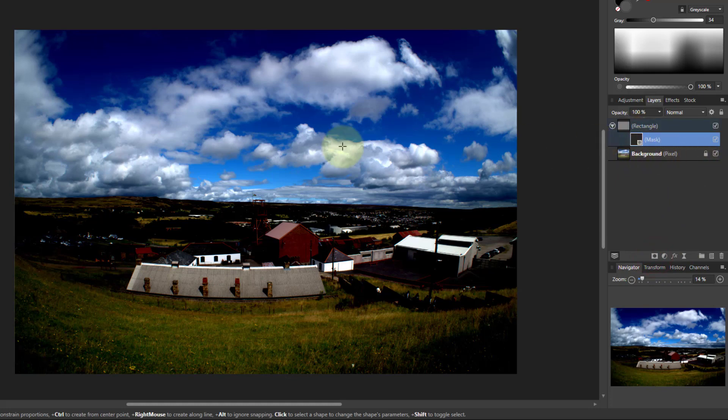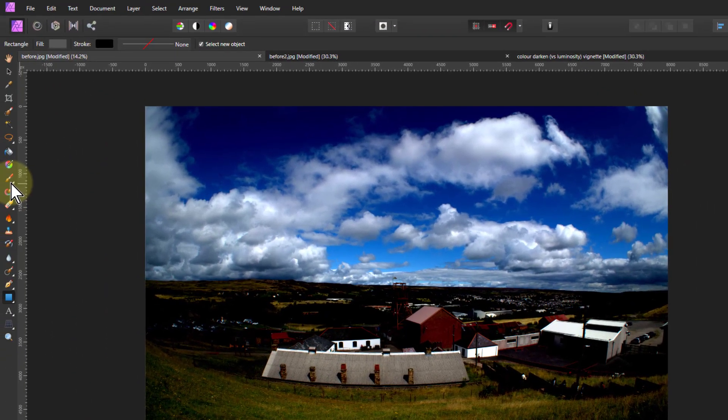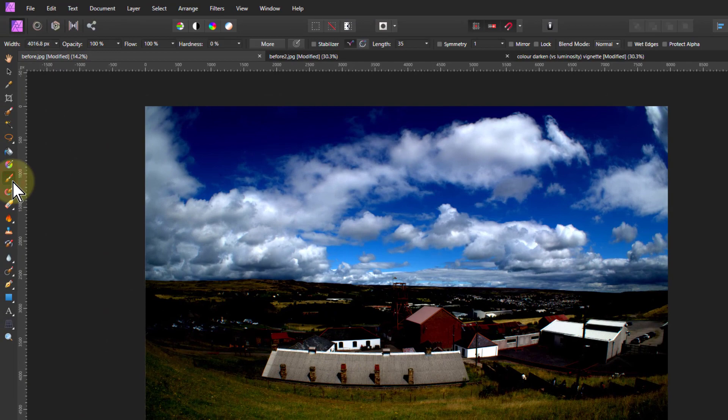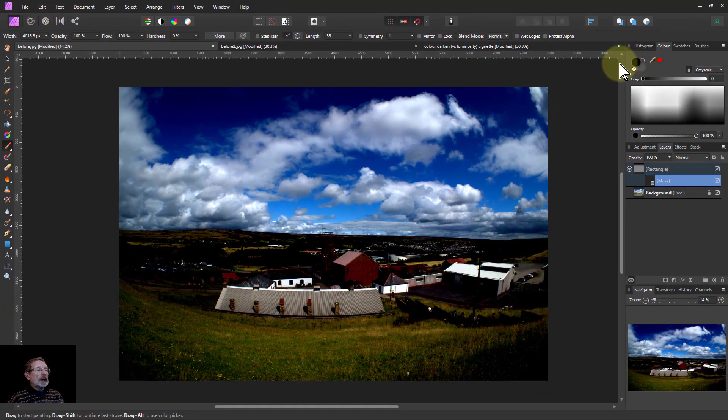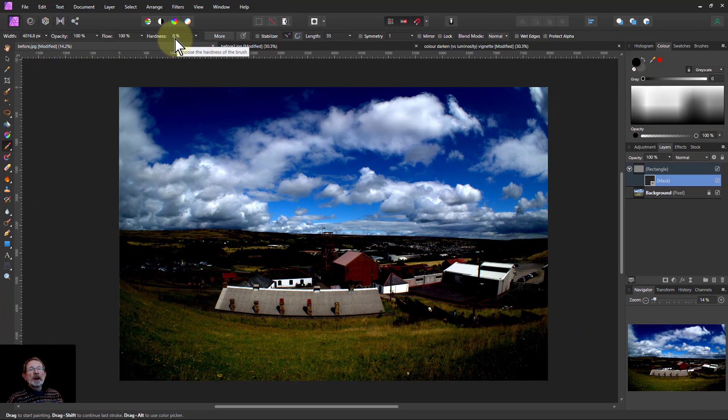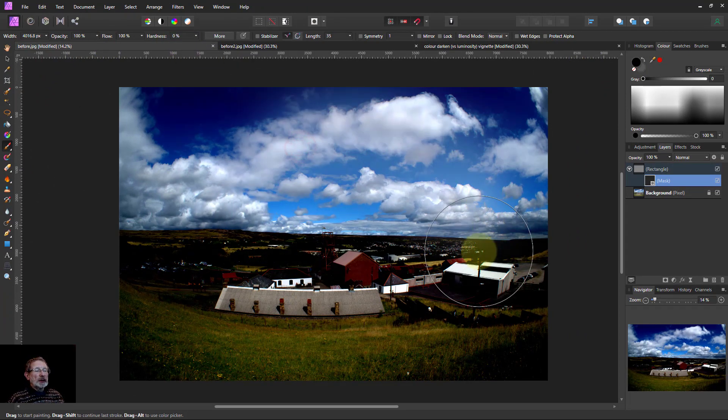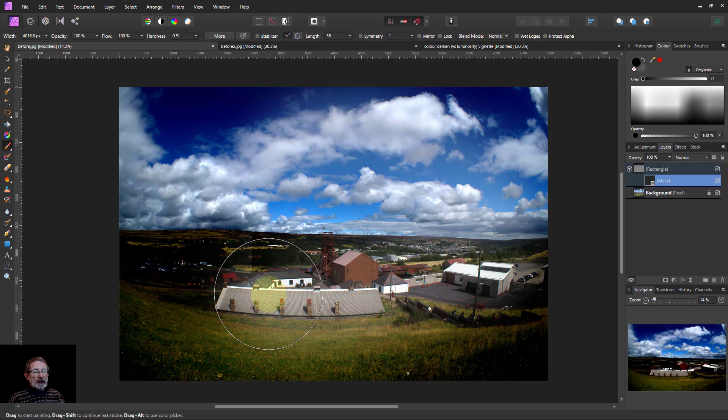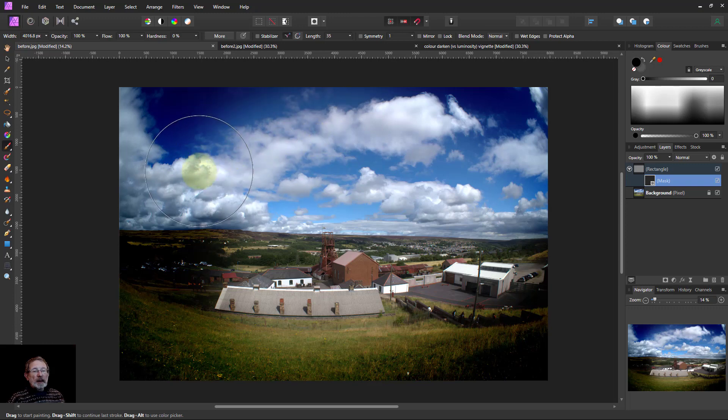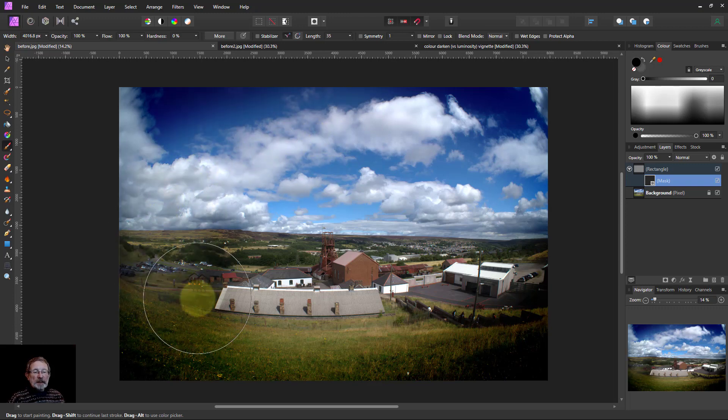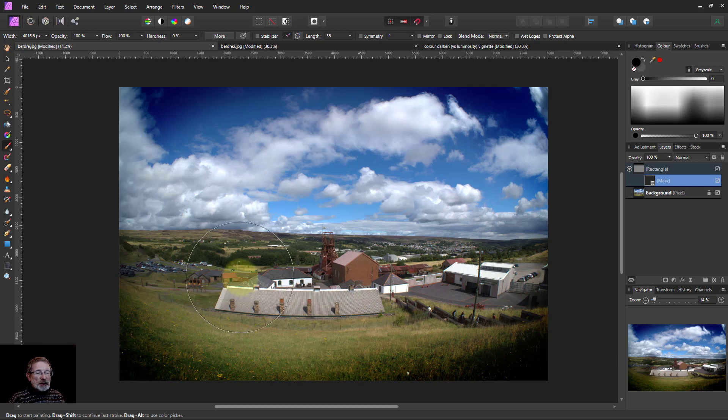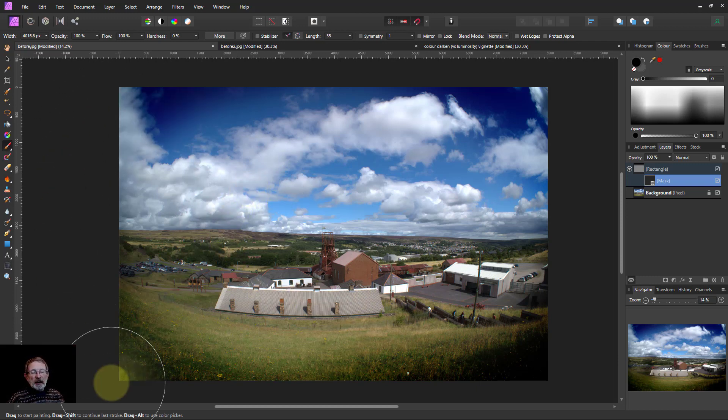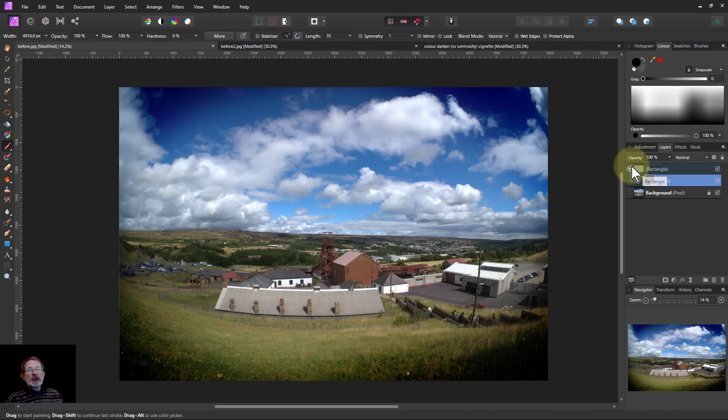And then to get the layer underneath here, I want to stop this effect. So I'm going to paint on here with black. So I go to my paintbrush tool, make sure I've got black selected here, opacity 100%, very soft, low hardness here. And I can paint here and this just paints away that effect.